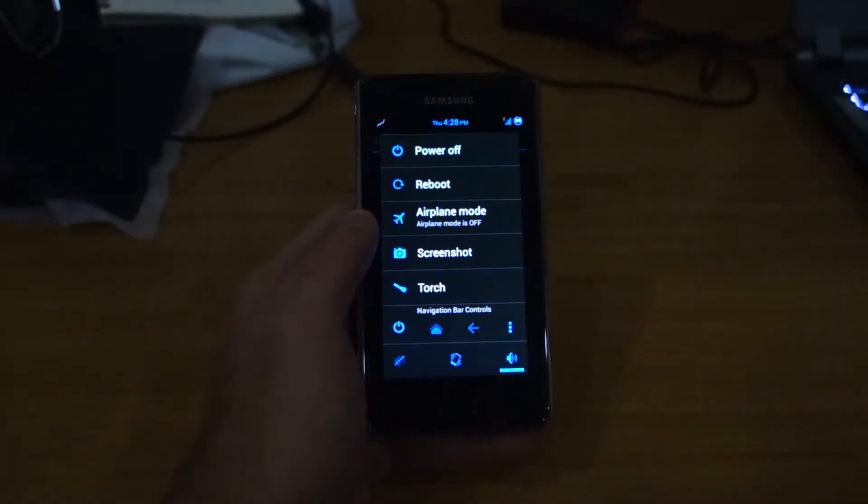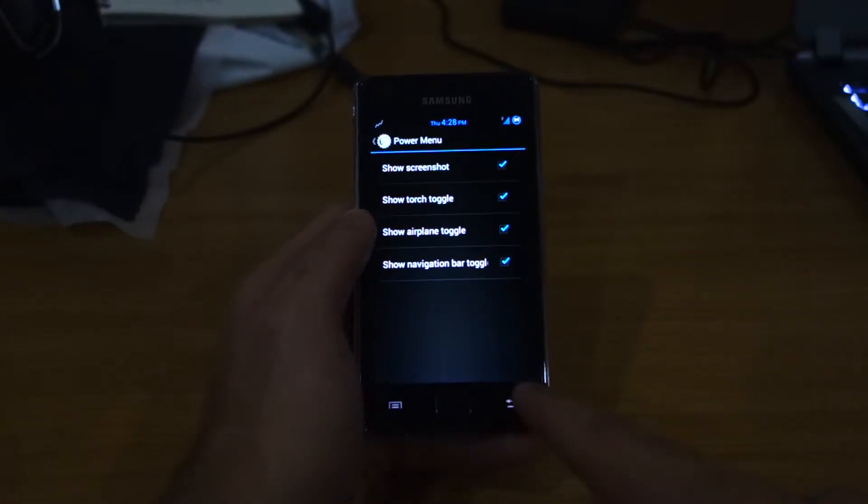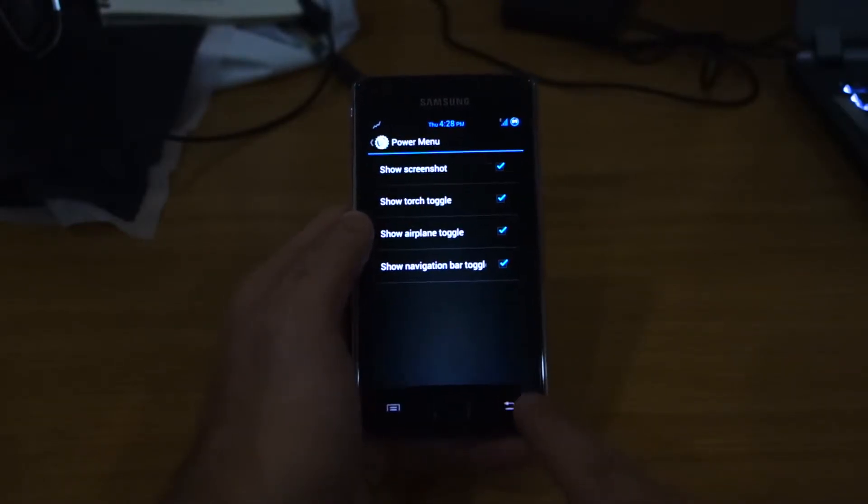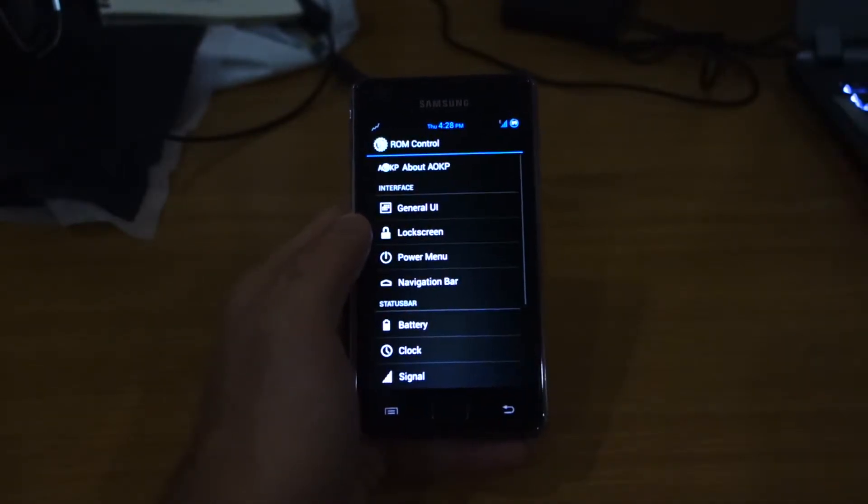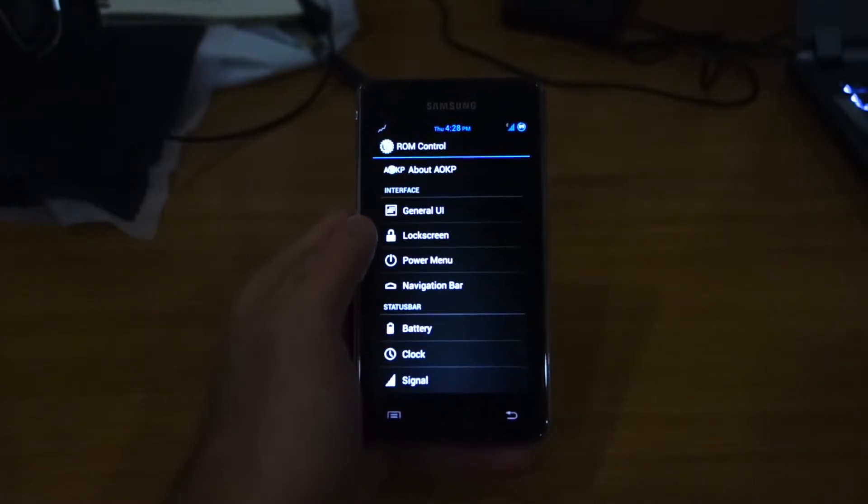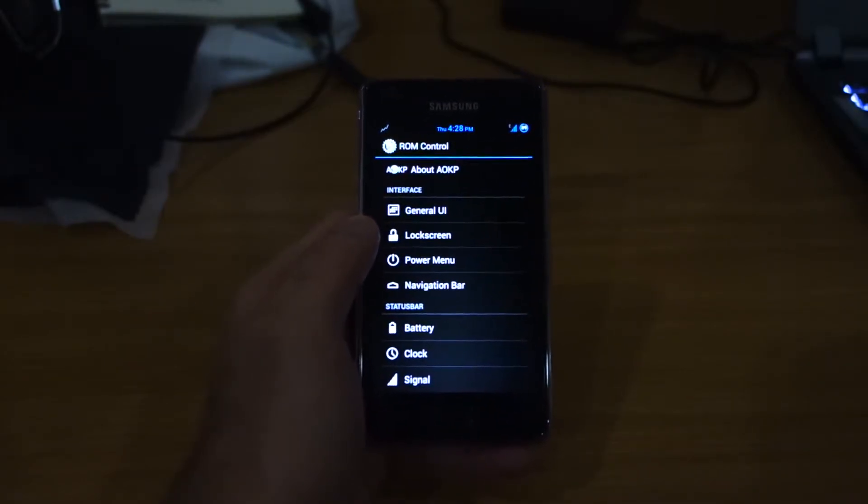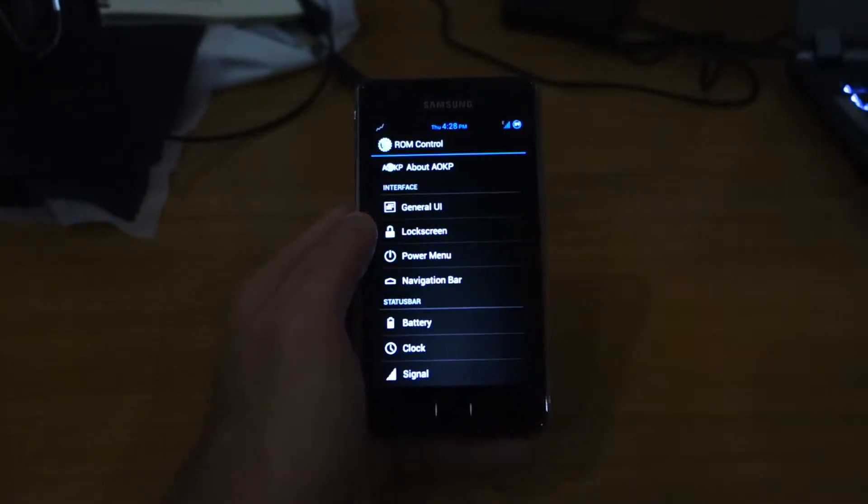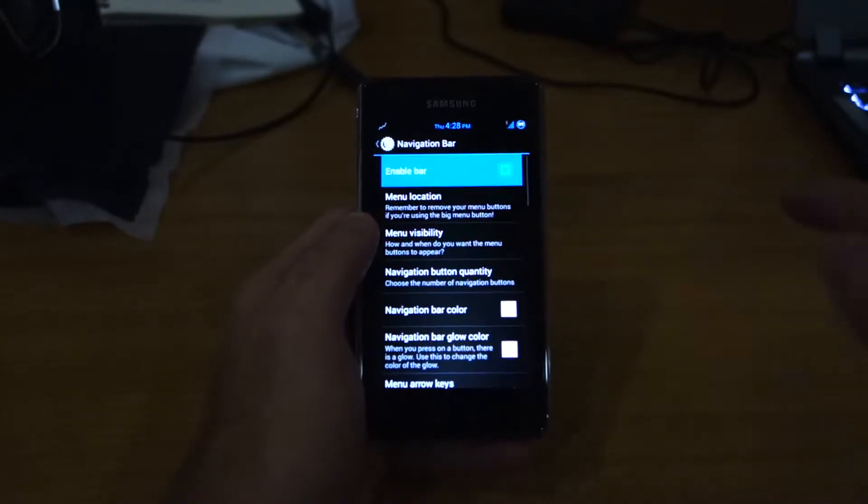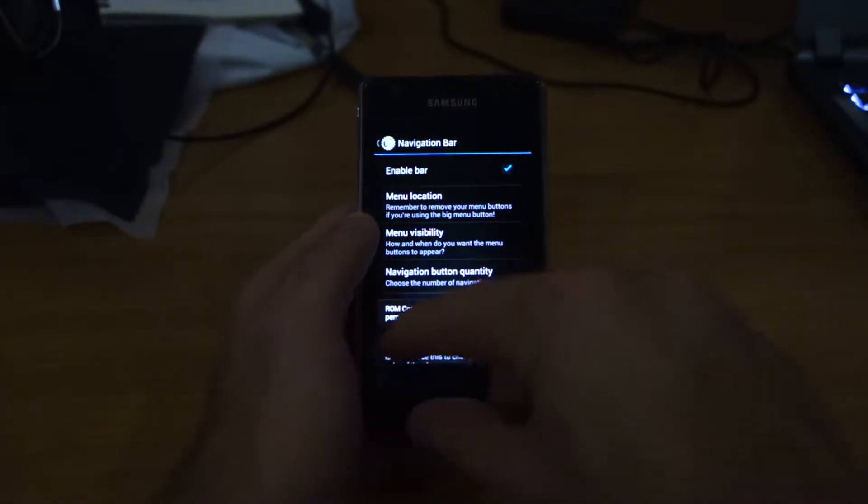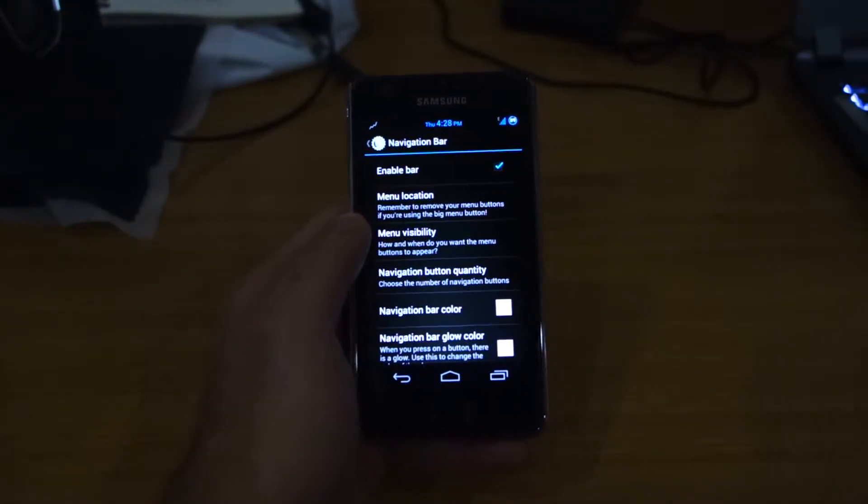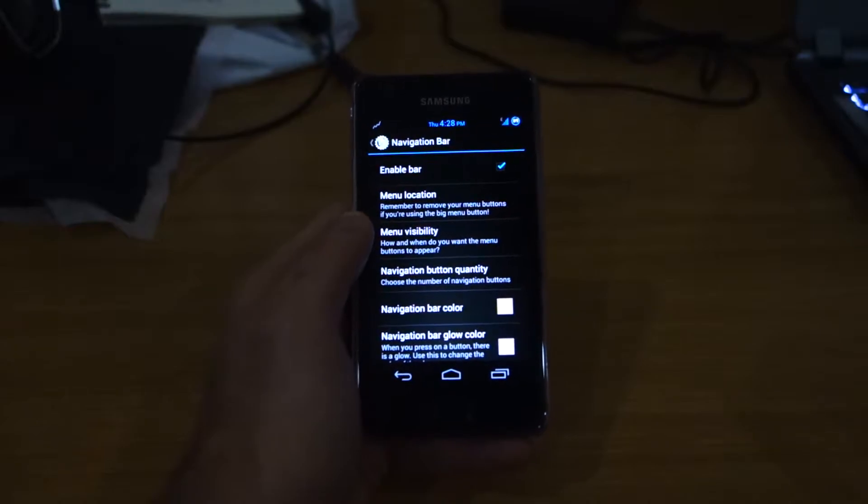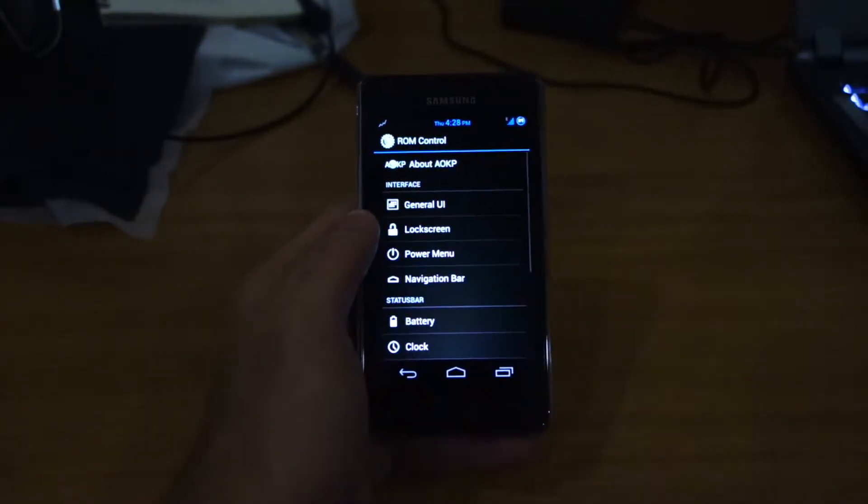You can play around with the navigation bar controls here. And I find the torch mode pretty useful during brownouts or blackouts here in the Philippines. So we've got a navigation bar which we can enable so it adds a navigational bar at the bottom similar to the Nexus 4 and Nexus 7. See, it works.